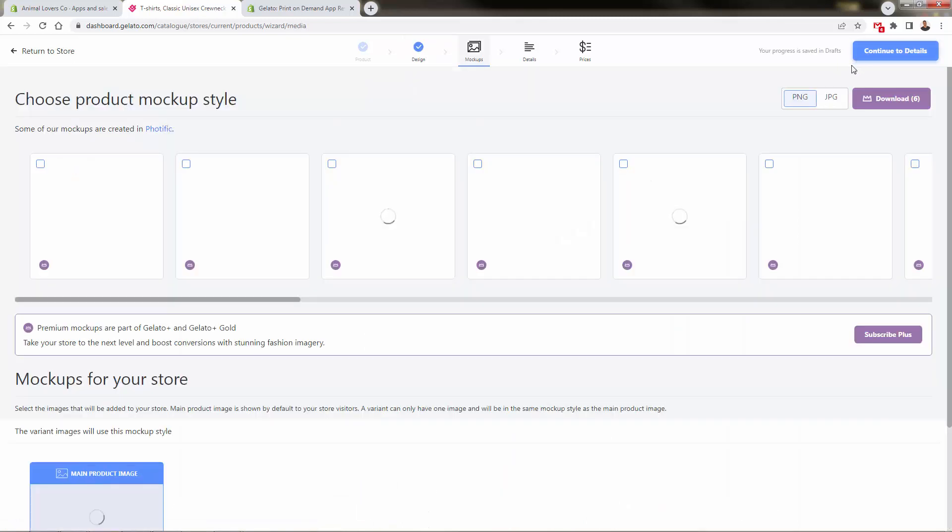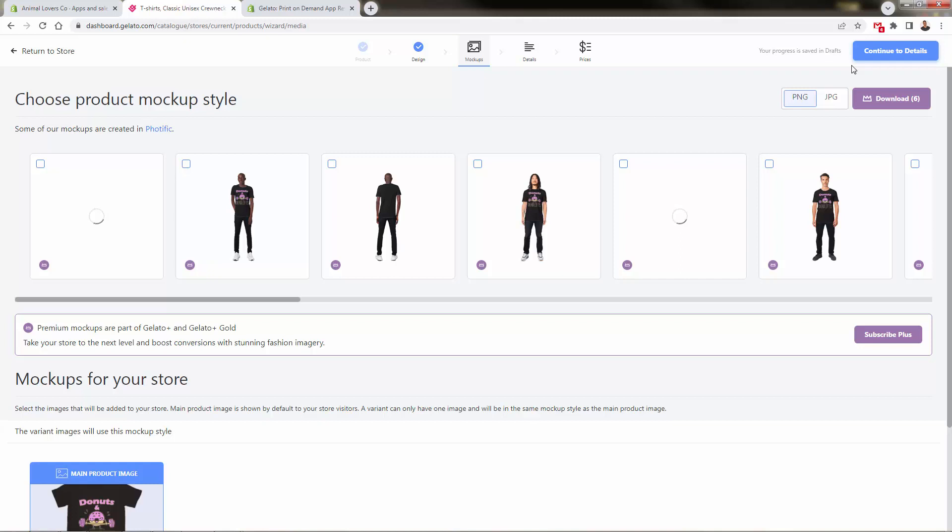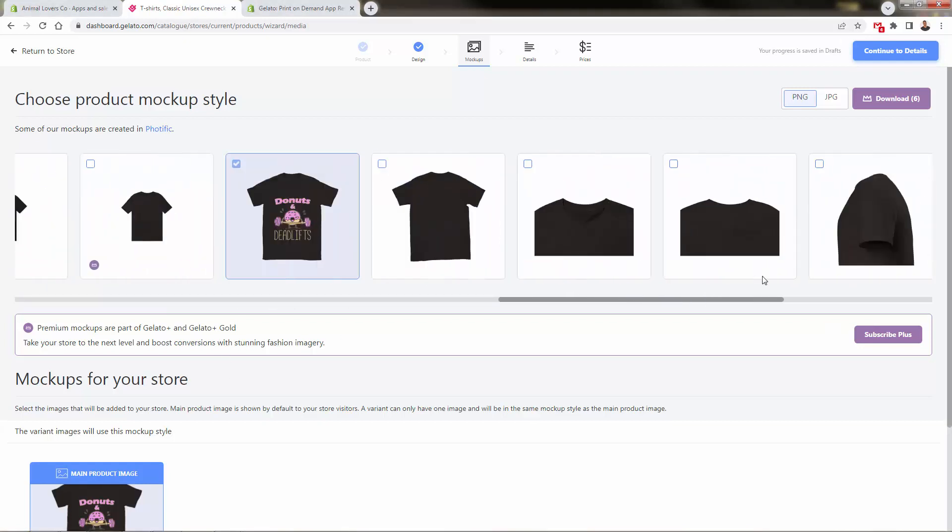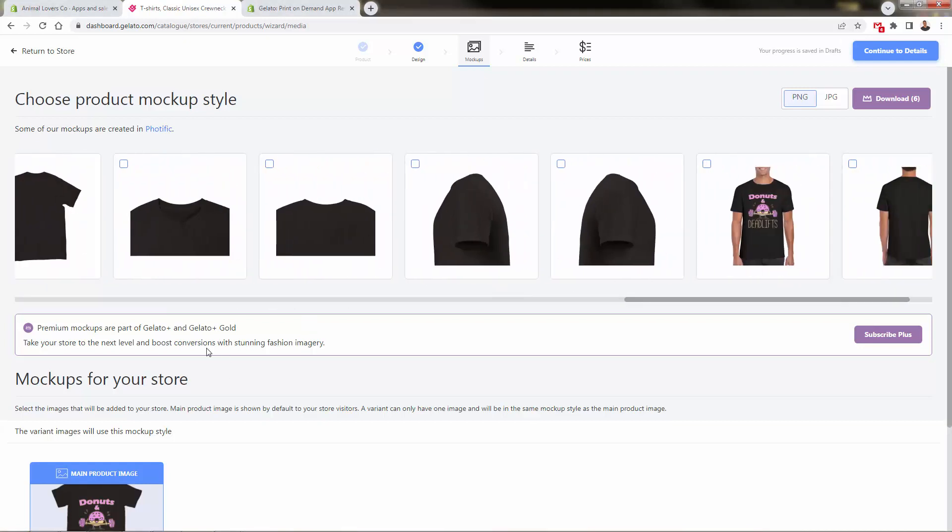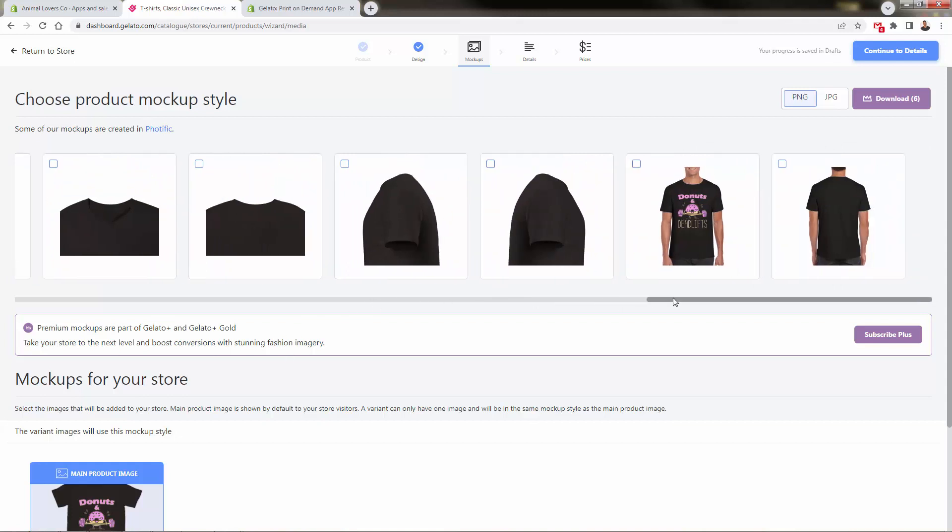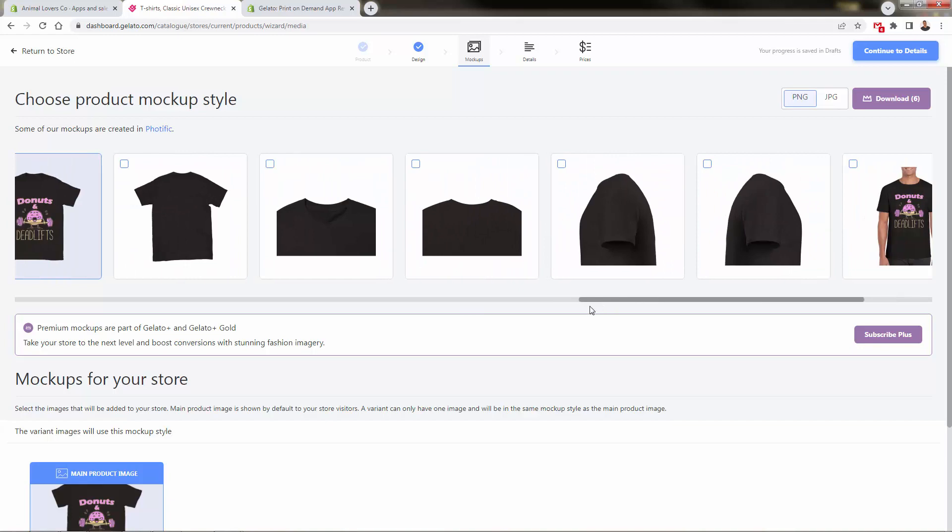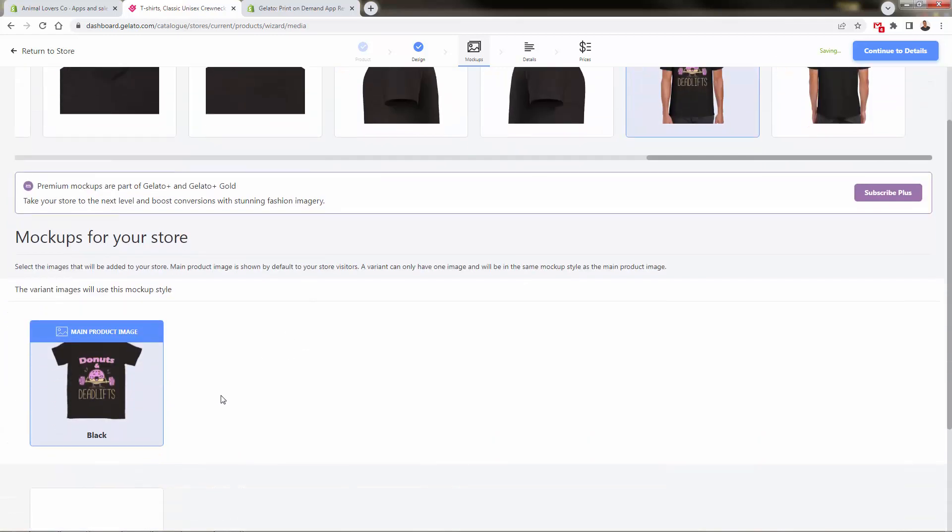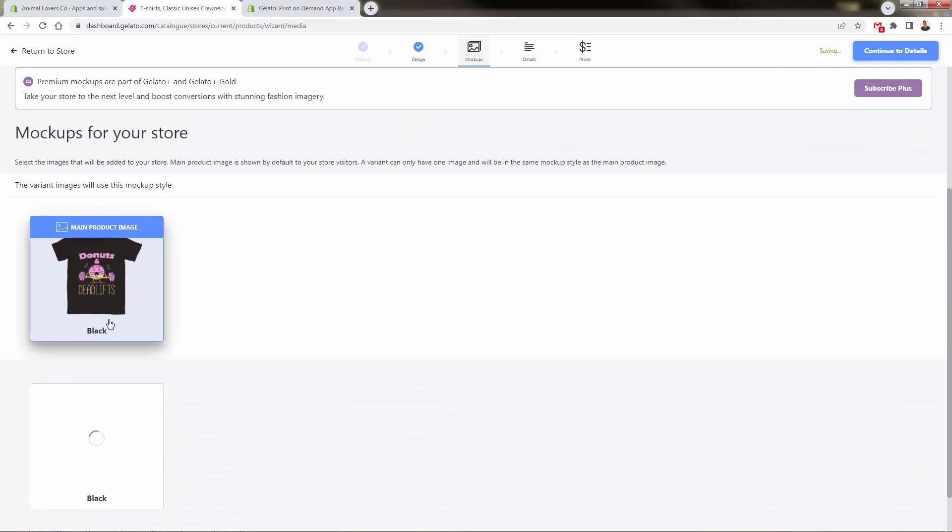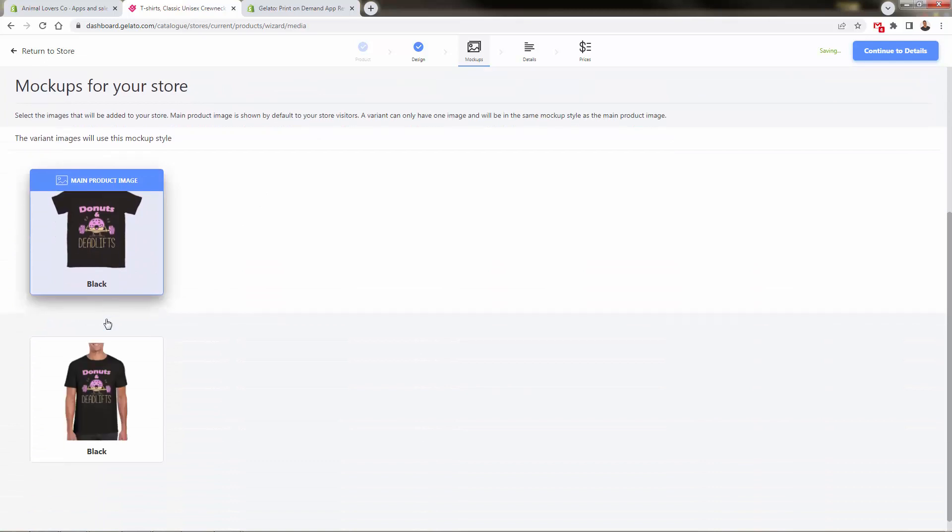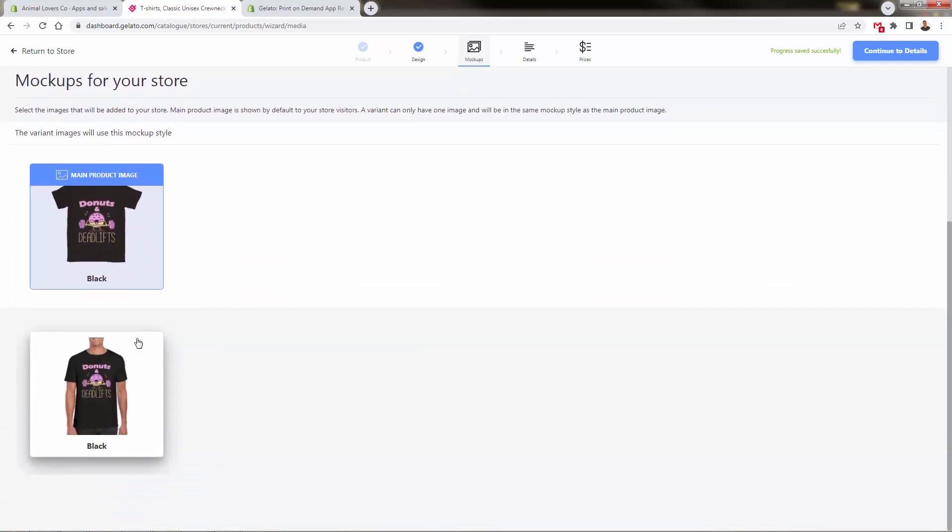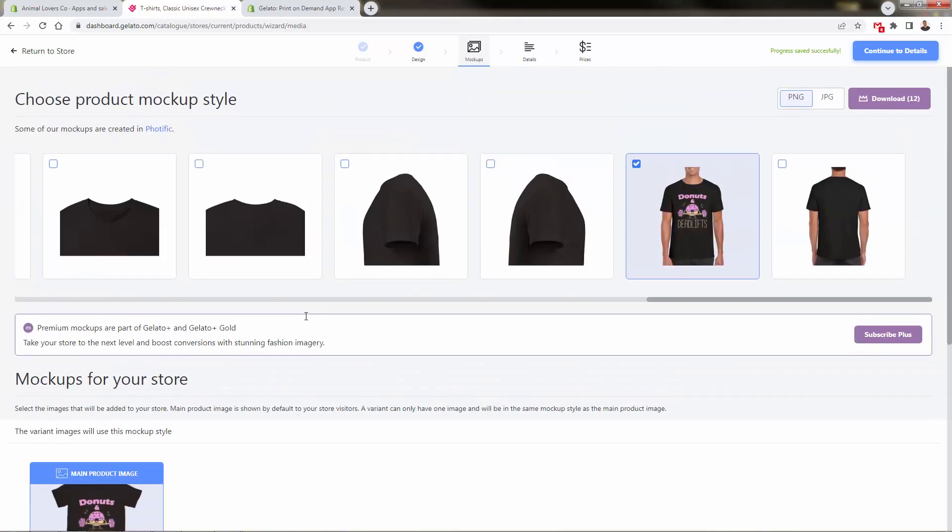Next step: mock-ups. This is super important. You're going to see awesome mock-ups available with Gelato—lots of different ones. Very powerful. Some are part of Gelato Plus and Gelato Plus Gold, the premium VIP subscriptions. You have all your traditional, really great print-on-demand images. You choose which will be your main image and see all your different variants.